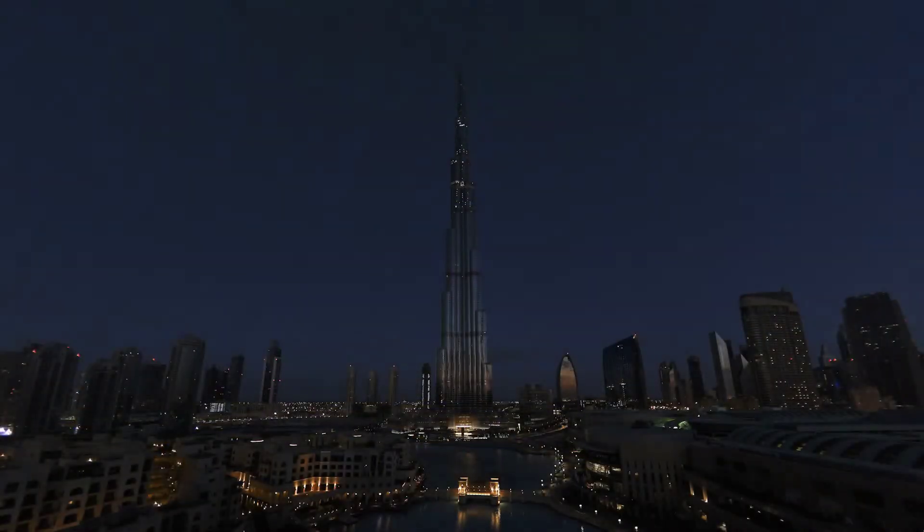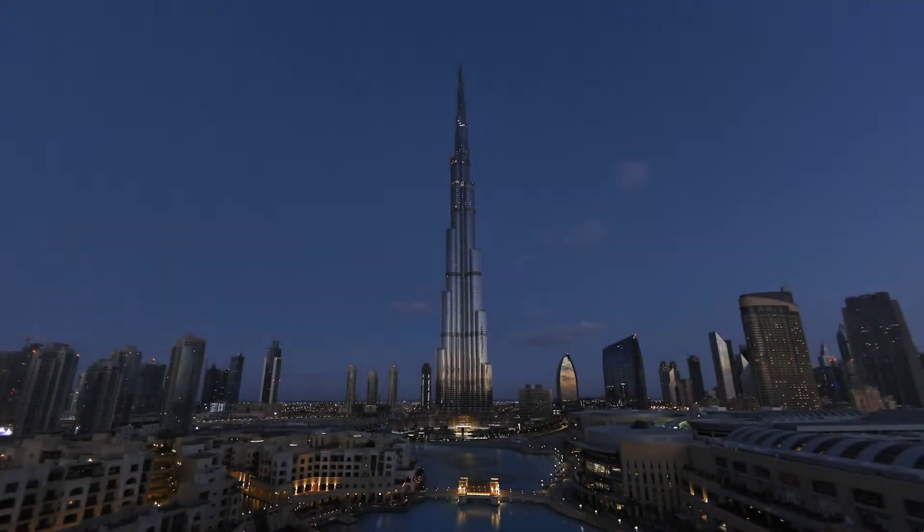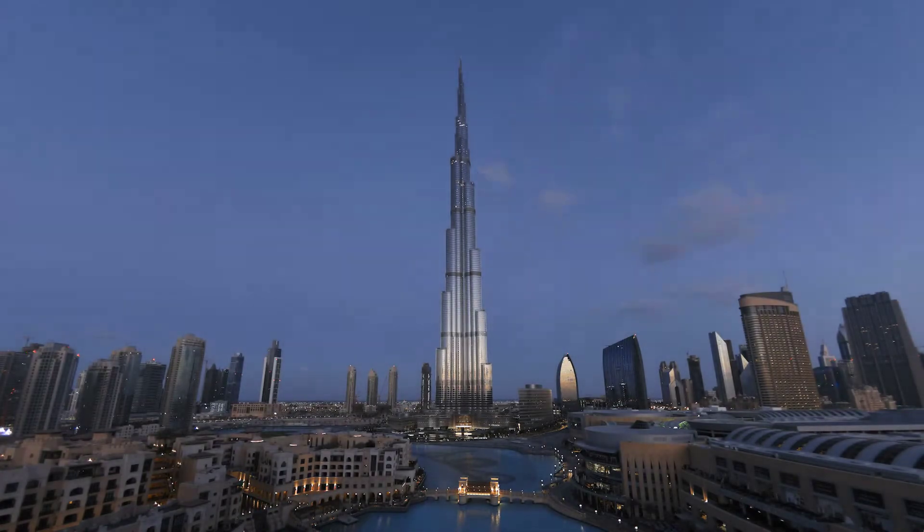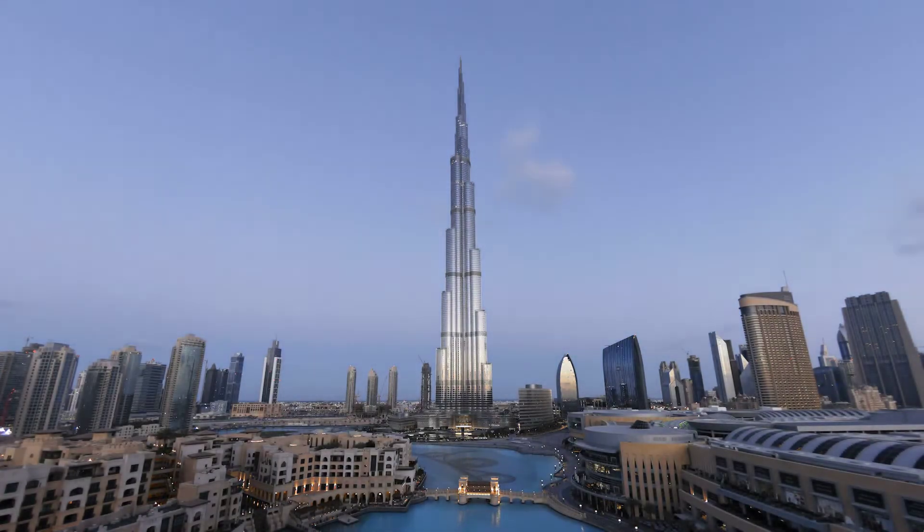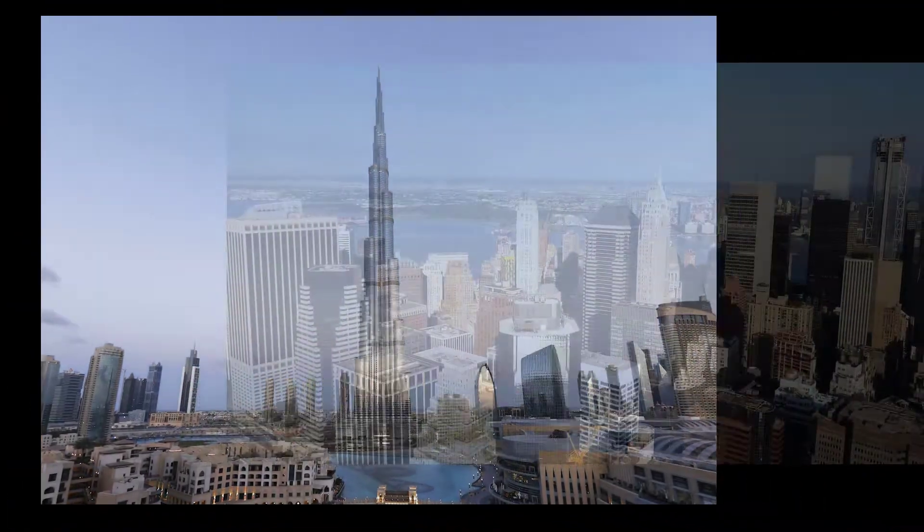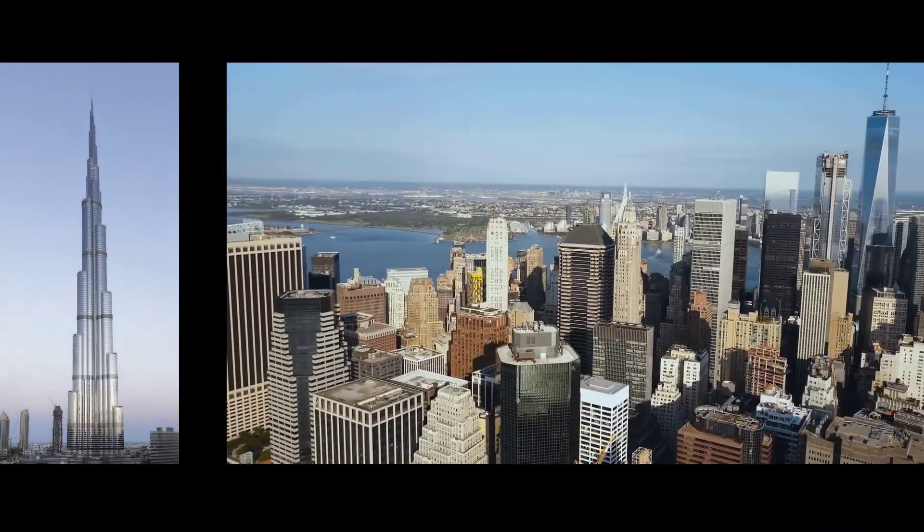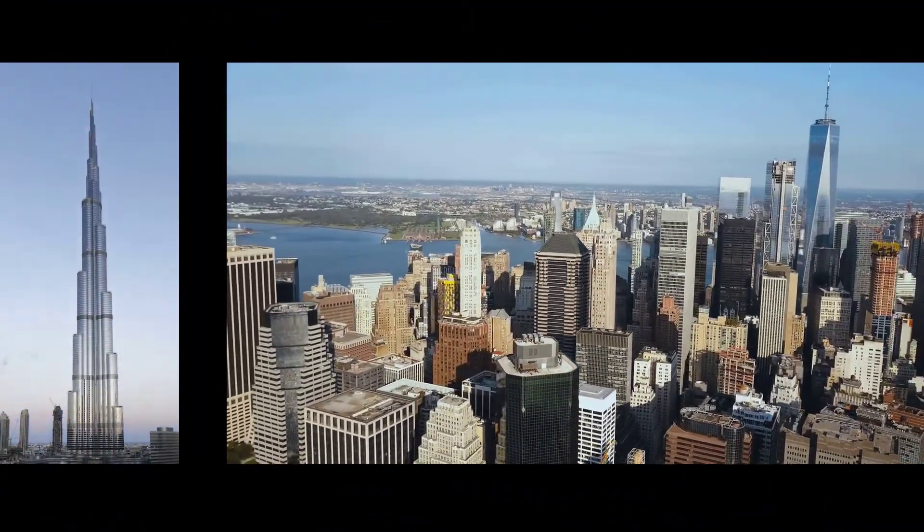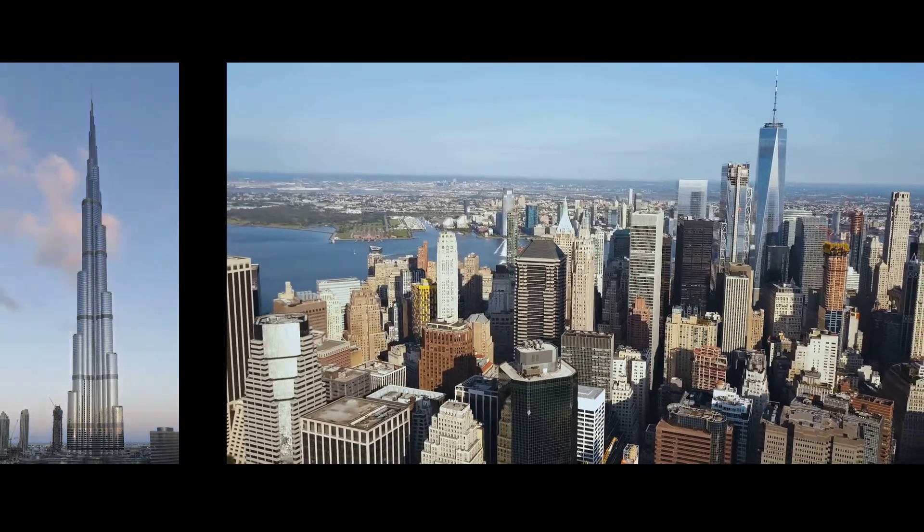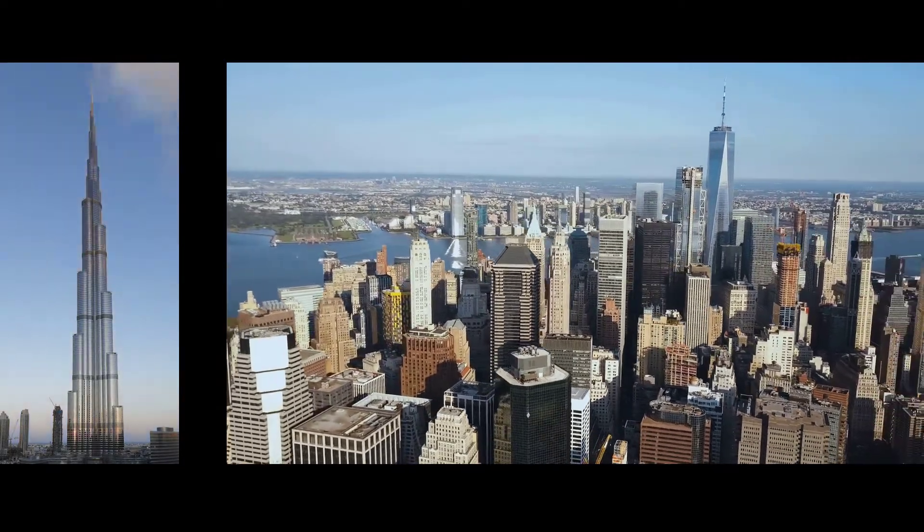The Burj Khalifa, the tallest building ever built by humans. New York City, the largest city in the United States.